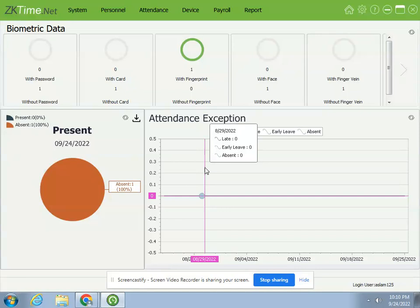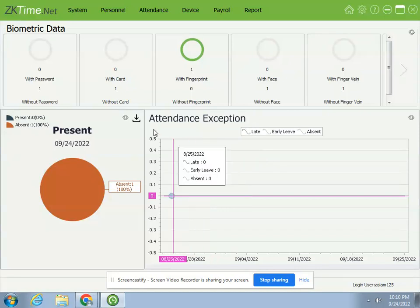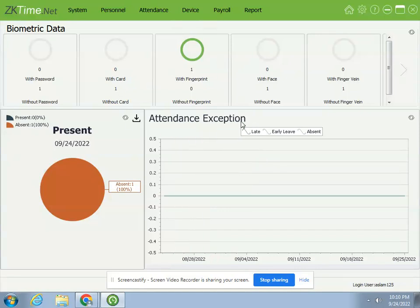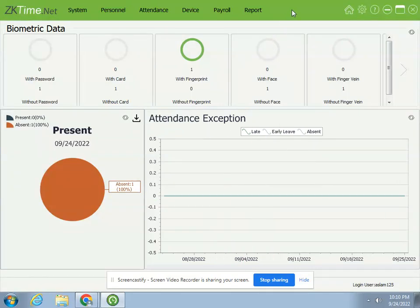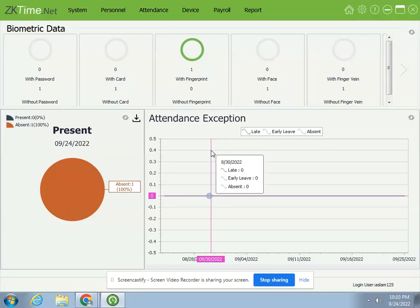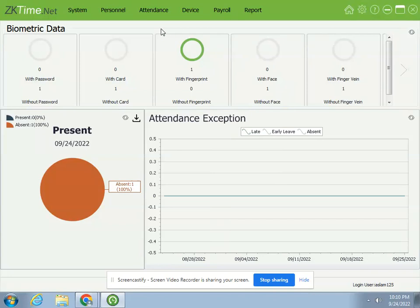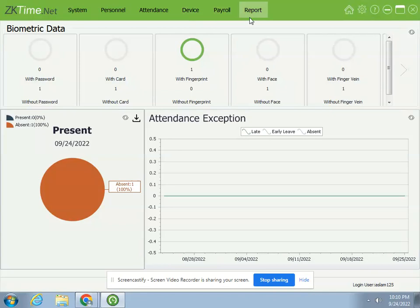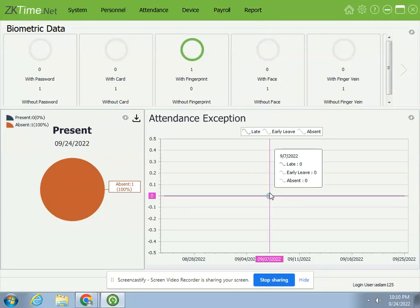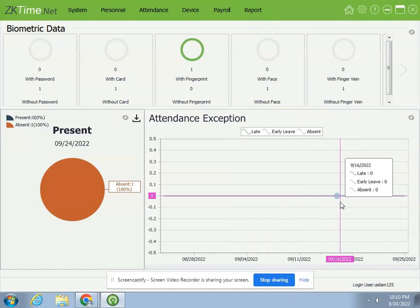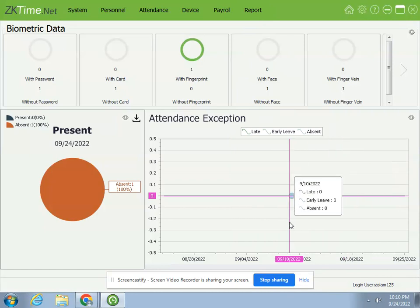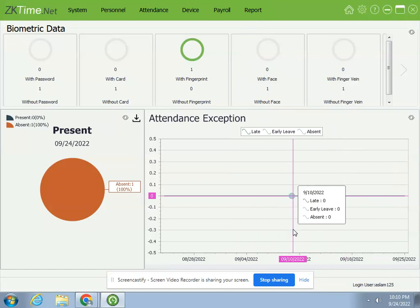This is the main graphical user interface of this fantastic software. I really like this version. There are many options - I will cover each and every option starting from System, Personal, Attendance, Device, Payroll, and Report. This is the first lesson on installation application.